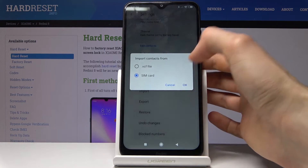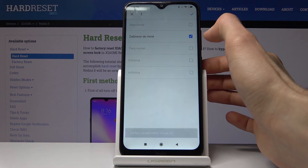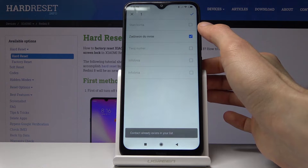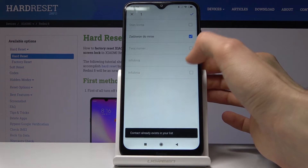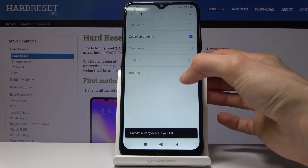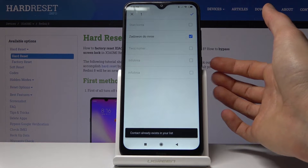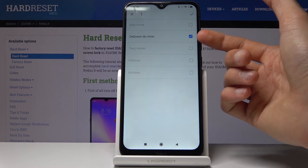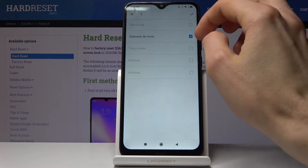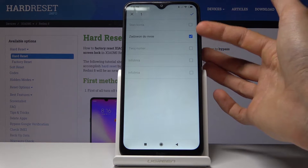Since we're interested in the SIM, tap on OK and it will show you all the contacts. Contacts that already exist in your list are grayed out, so they cannot be moved over.